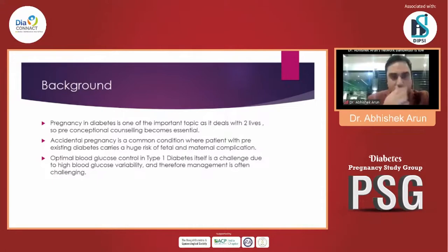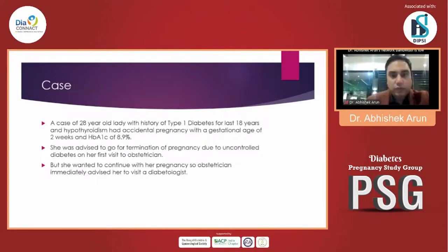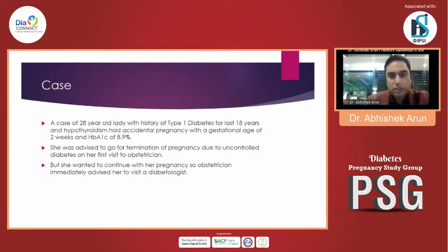This is the particular case we will be discussing. She is a 20-year-old lady with a history of type 1 diabetes for the last 18 years and co-existing hypothyroidism. She had an accidental pregnancy with a gestational age of 2 weeks and HbA1c of around 8.9%. She was advised to go for termination of pregnancy due to uncontrolled diabetes on her first visit to an obstetrician, but she wanted to continue with the pregnancy. The obstetrician immediately advised her to visit the diabetologist.